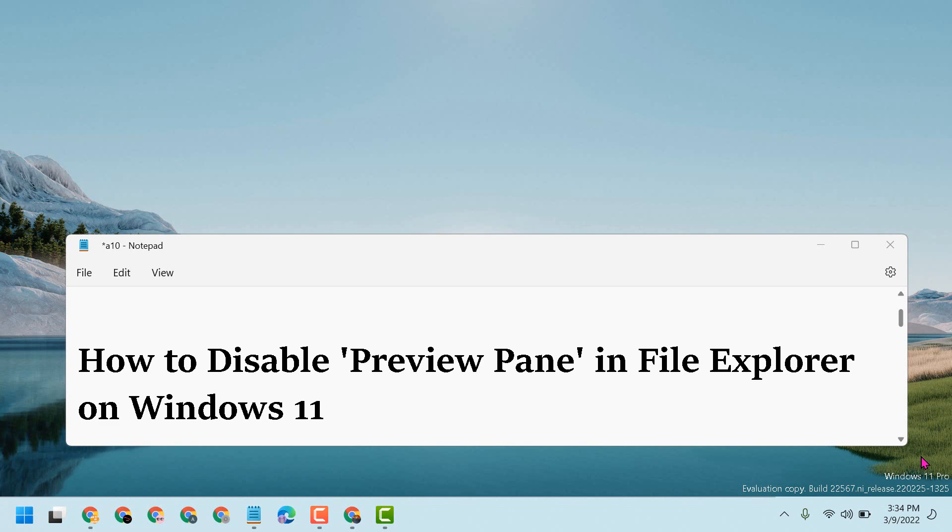Hello friends, today in this video I will show you how to disable the preview pane in File Explorer on Windows 11. This method will work in Windows 11, Windows 10, and Windows 7.